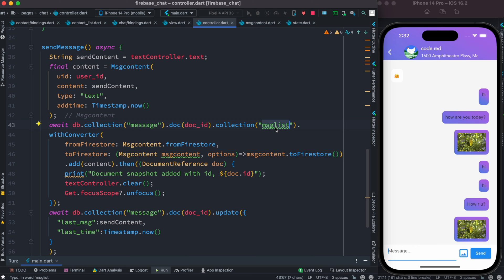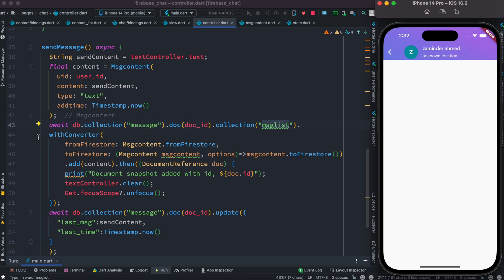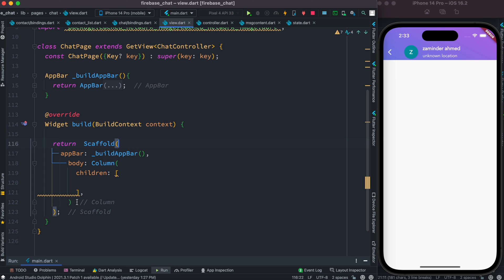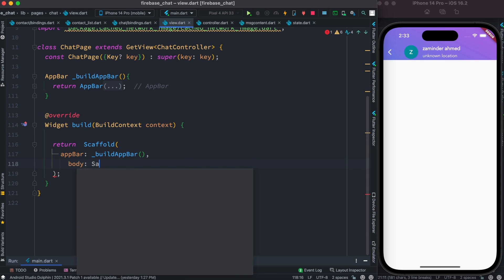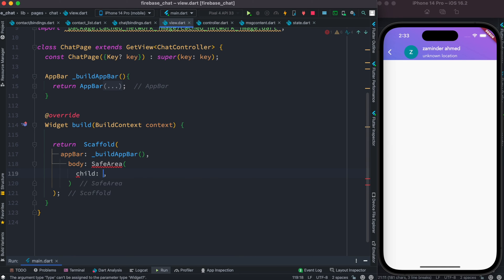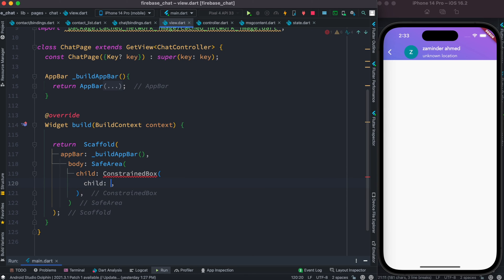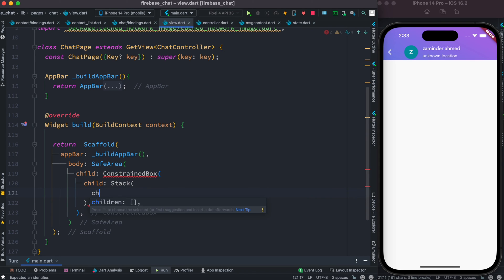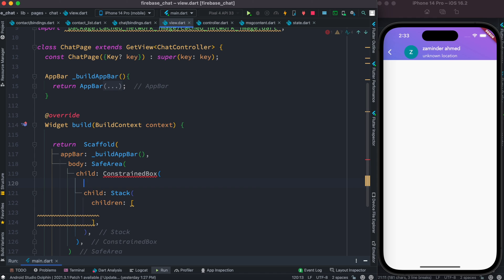We still don't have the button in our UI, so now we're going to work on the UI and find a way to call this method. Inside the Scaffold body, we'll add a SafeArea with a child ConstraintBox, and inside that a Stack widget with children. Inside ConstraintBox I need to set up another property as well.